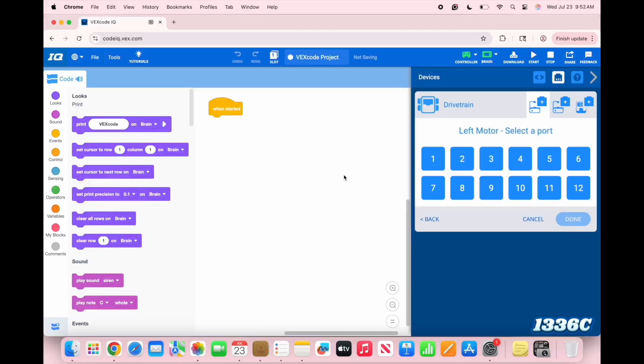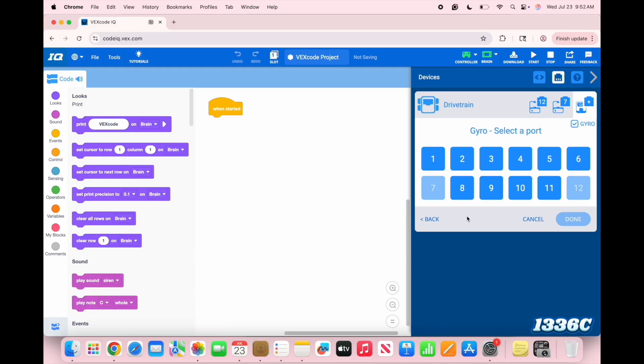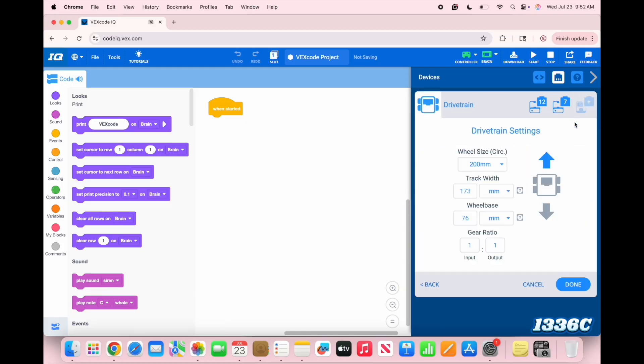Now, back at the program, you can just say port 12 for the left side, 7 for the right side. And make sure you don't select a gyro because I don't think we need that for now. This might look a little different if you have a Chromebook, but for now, the drivetrain is done.